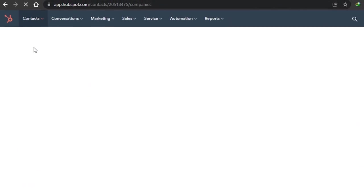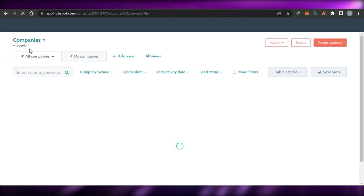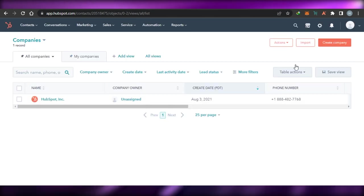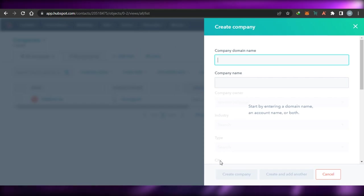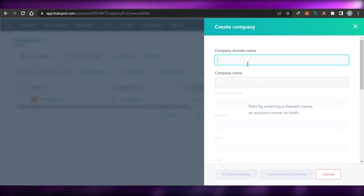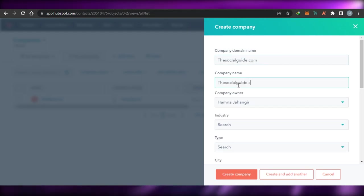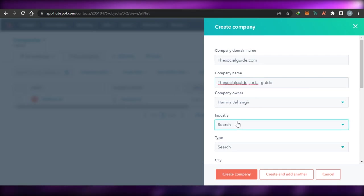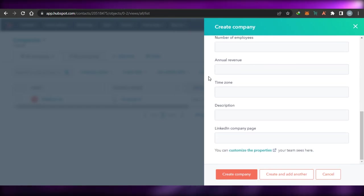Similarly, you can add companies as well. When it comes to our CRM, we have a lot of companies we're working with and we have a big business. Using HubSpot is really easy — you simply open it up, add a company domain name, company name, and then create the company. For example, I'll go with socialguide.com as the domain, the social guide as the company name, then add industry as computer software, type, city, postal code, time zone, description, LinkedIn, and simply click create company. A new company will be created right here on my HubSpot.